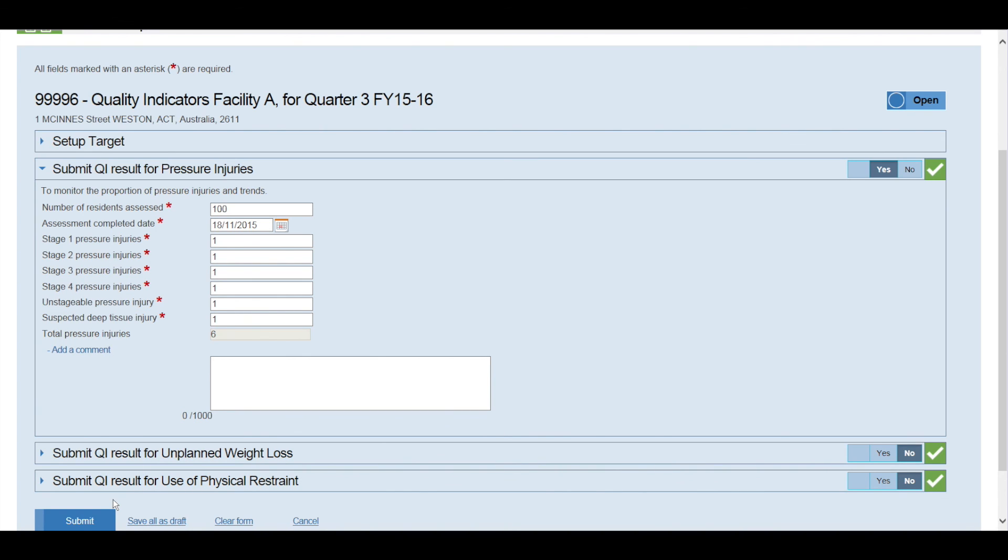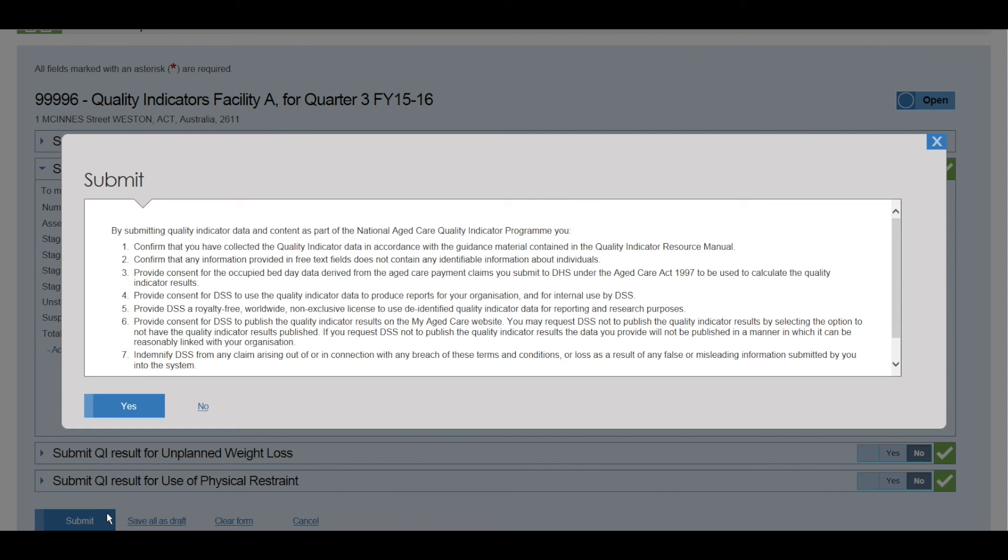Once you are happy with the data that you are going to submit for the quarter, you need to click the Submit button. You are then presented with terms and conditions for the submission of the data.